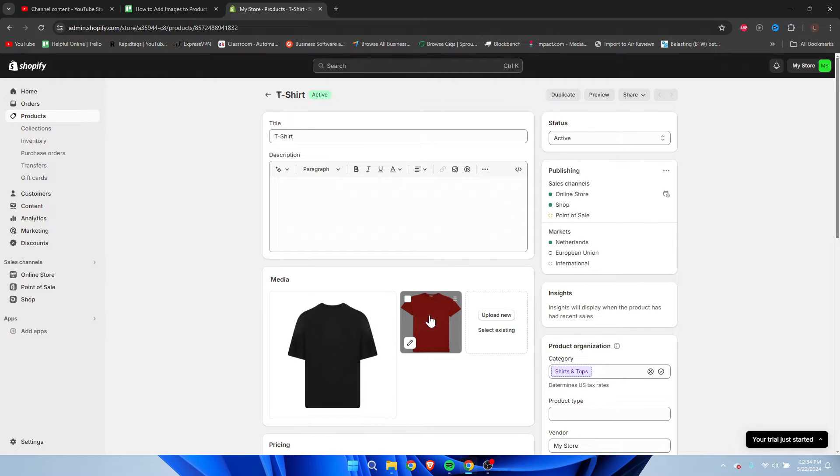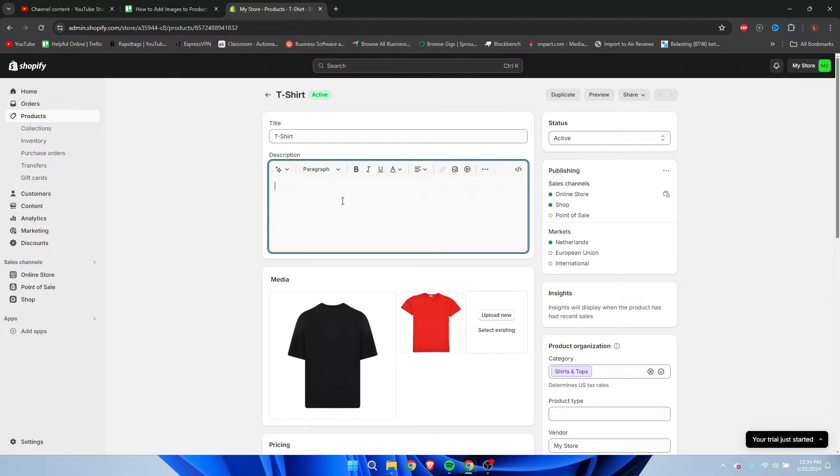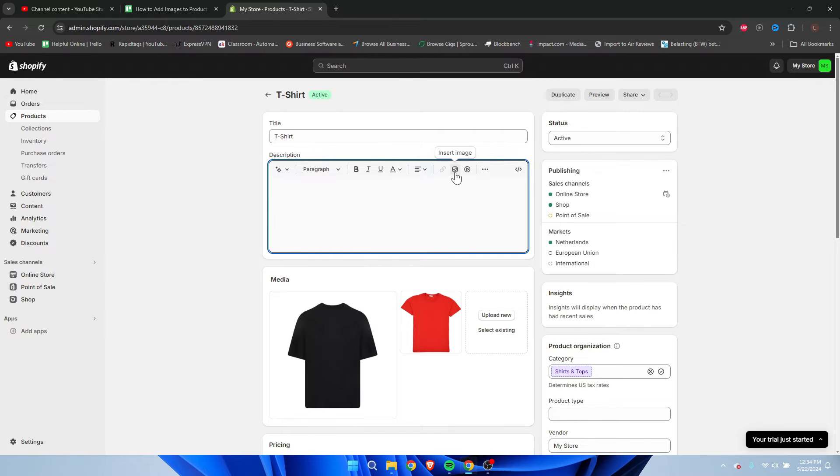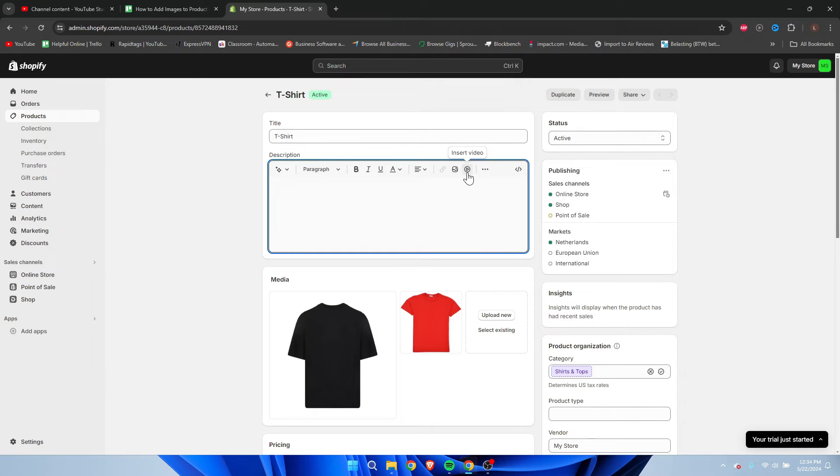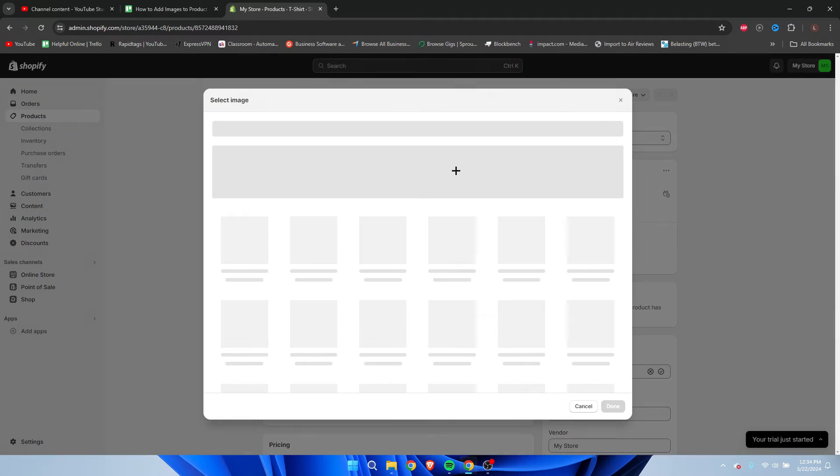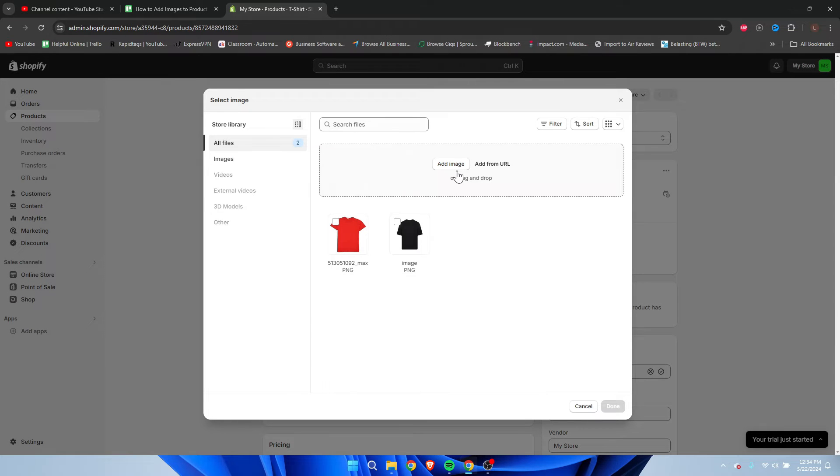For the second option, to actually add it into the description, is very easy. Here we have an image icon. You can click on 'Insert image' - this is also to insert a video as well. If you click on 'Insert image', we can do it as well.